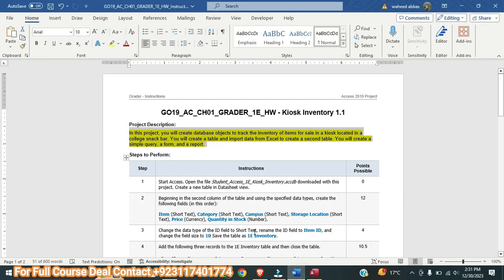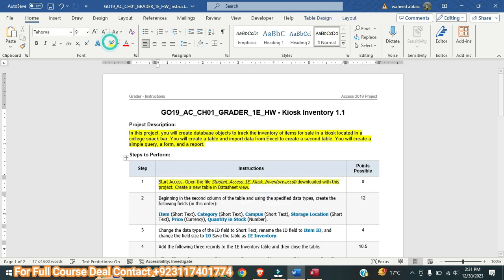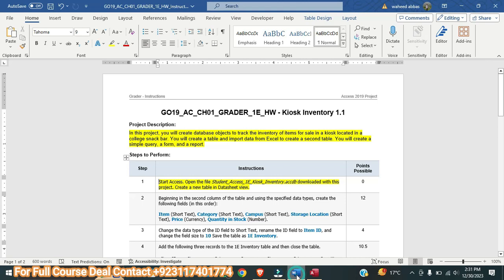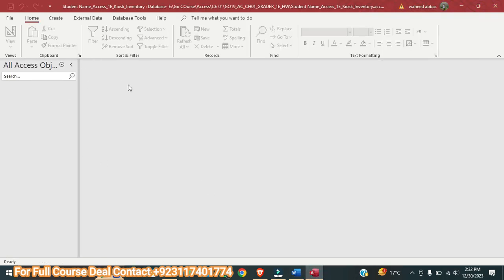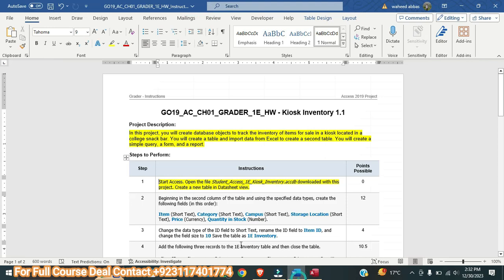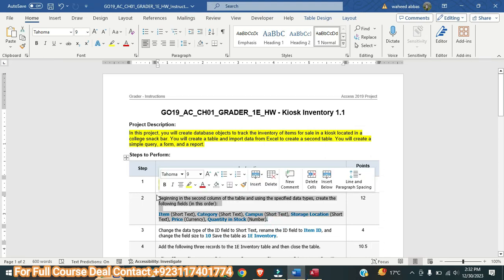This is the file. In the first step it is saying: start in Access, open the file student_assess_1e_kiosk_inventory downloaded with this project. Create a table in datasheet view. So here this is the file — student last name will be at the start. We will go to Create and here we will select Create Table. This will create a table in datasheet view. Next we will move to step number two.